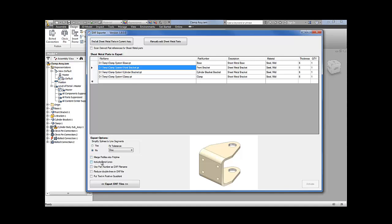You can use your part number property as your DXF file name, which is quite a nice option sometimes. And reduce double lines in DXF files can be used if you realize that there's some duplicate lines in your exported profiles.